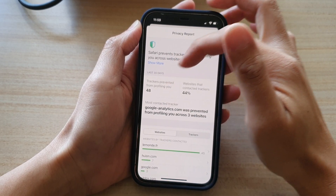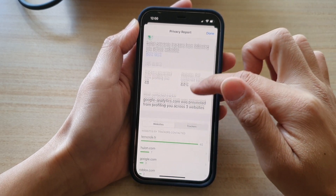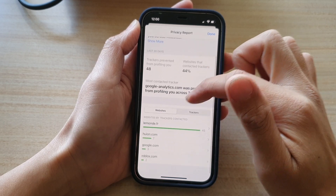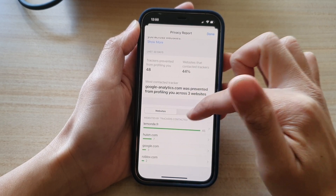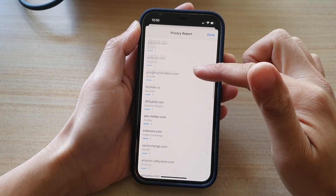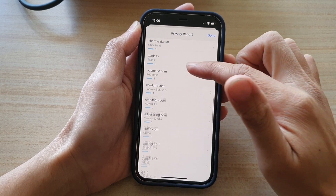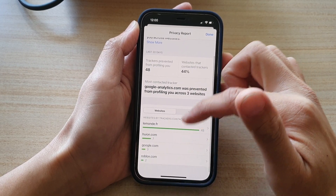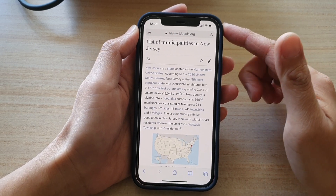Once you're in here, it will show you — in the last 30 days — trackers prevented from profiling you, websites that contacted trackers, and the most contacted tracker. Down here there are two different tabs: Websites and Trackers. You can see which trackers are tracking you while you browse the internet, and which websites are trying to track you.